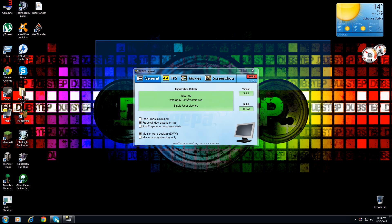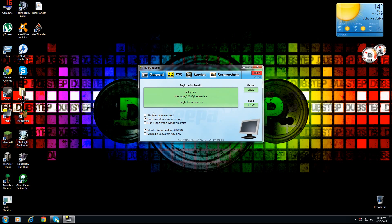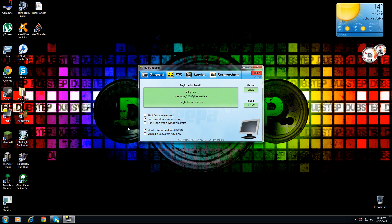Now, first one is FRAPS. This is going to be your main screen - here's your registered details, your version, your build. The reason I'm doing this tutorial is there's been one comment in my video about using FRAPS.